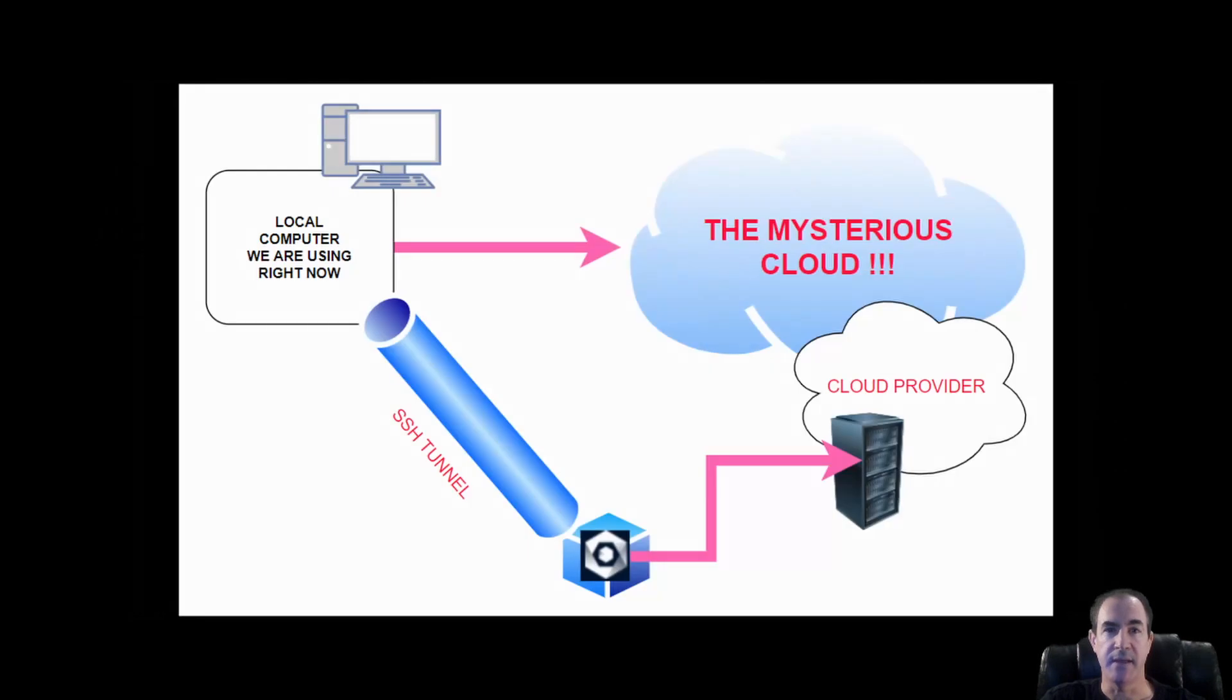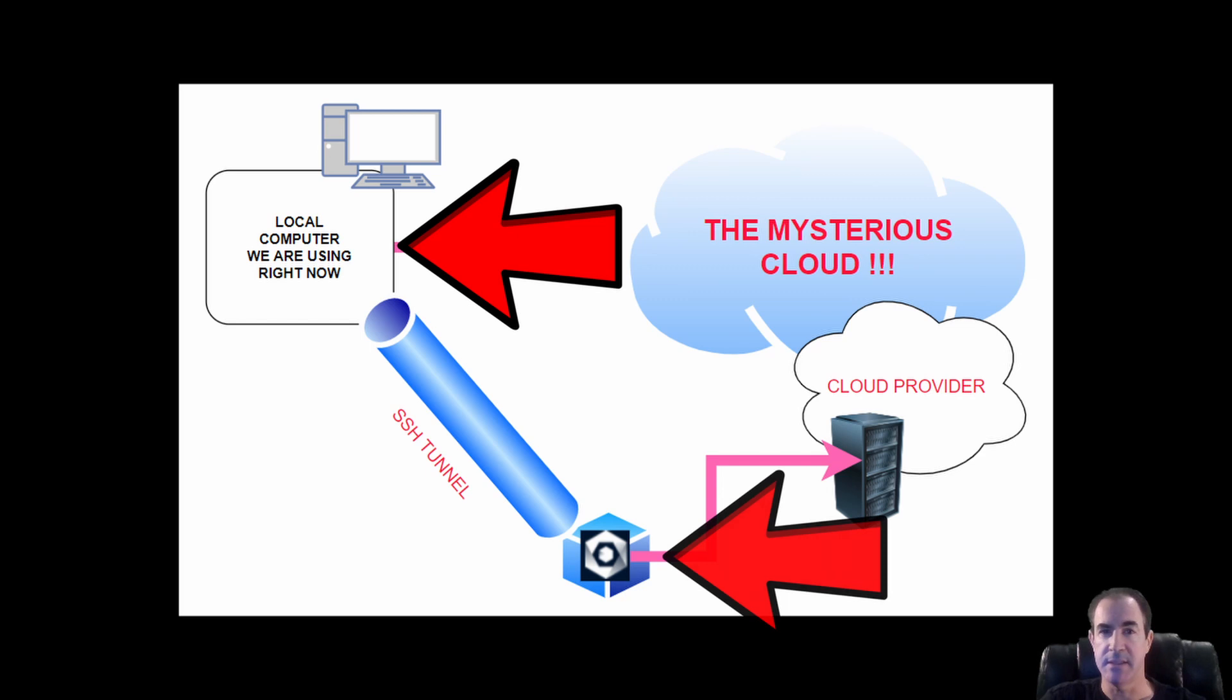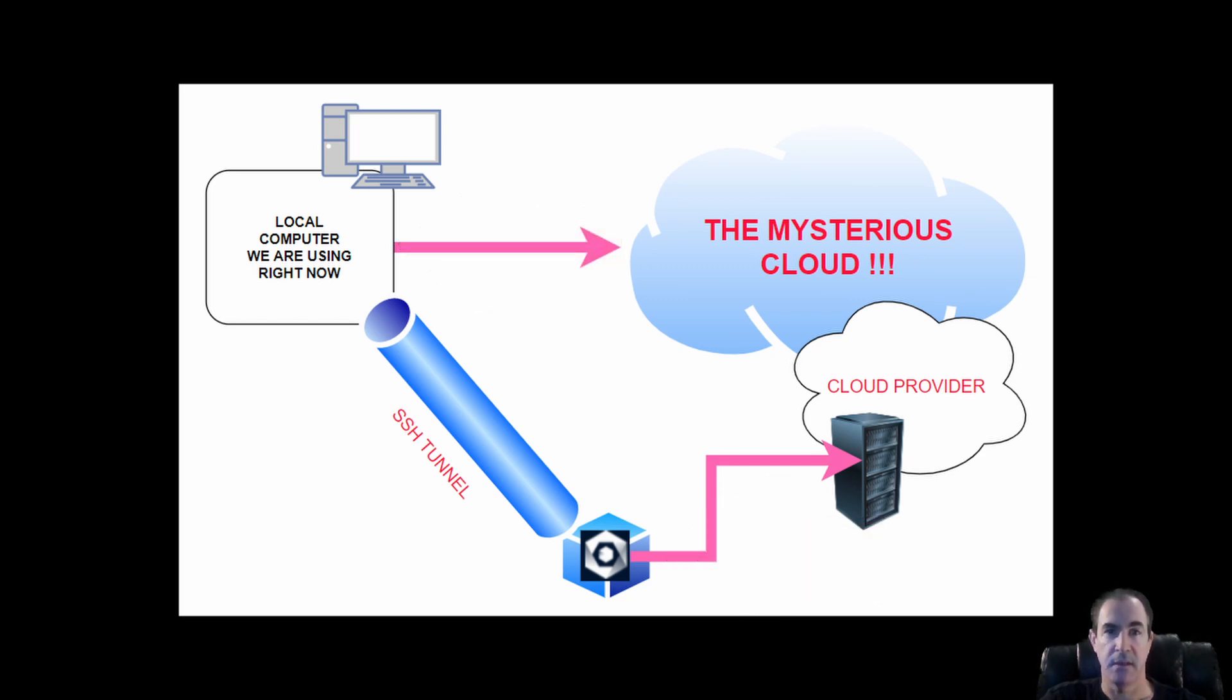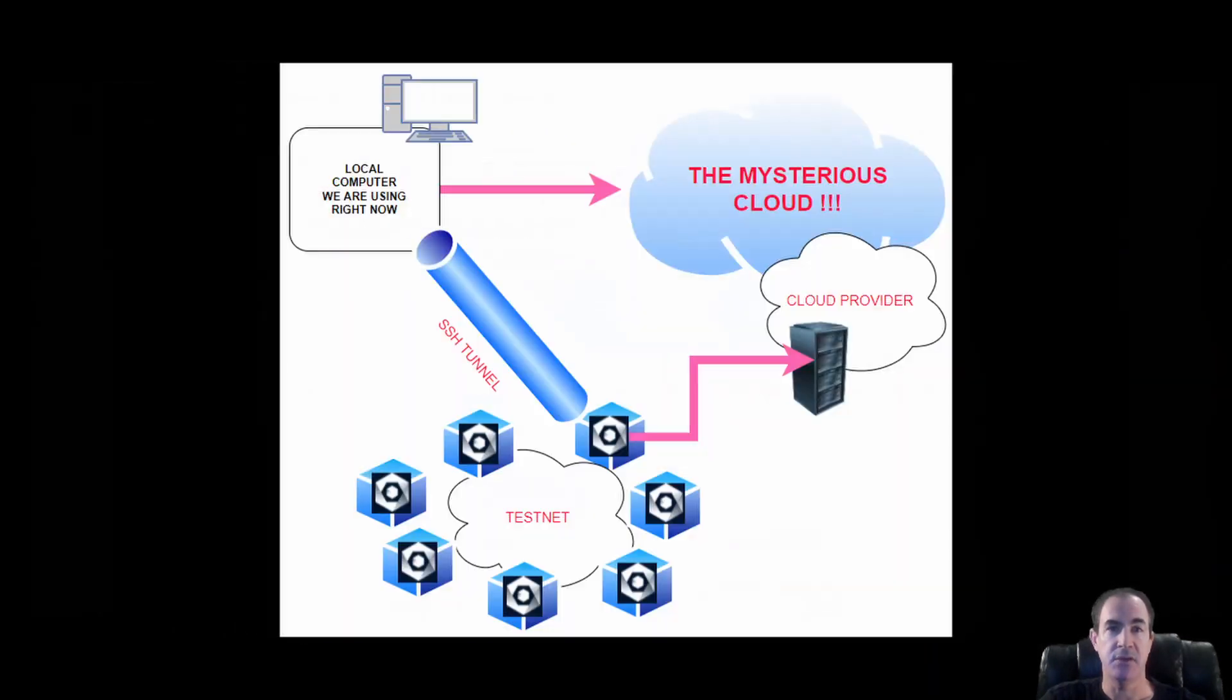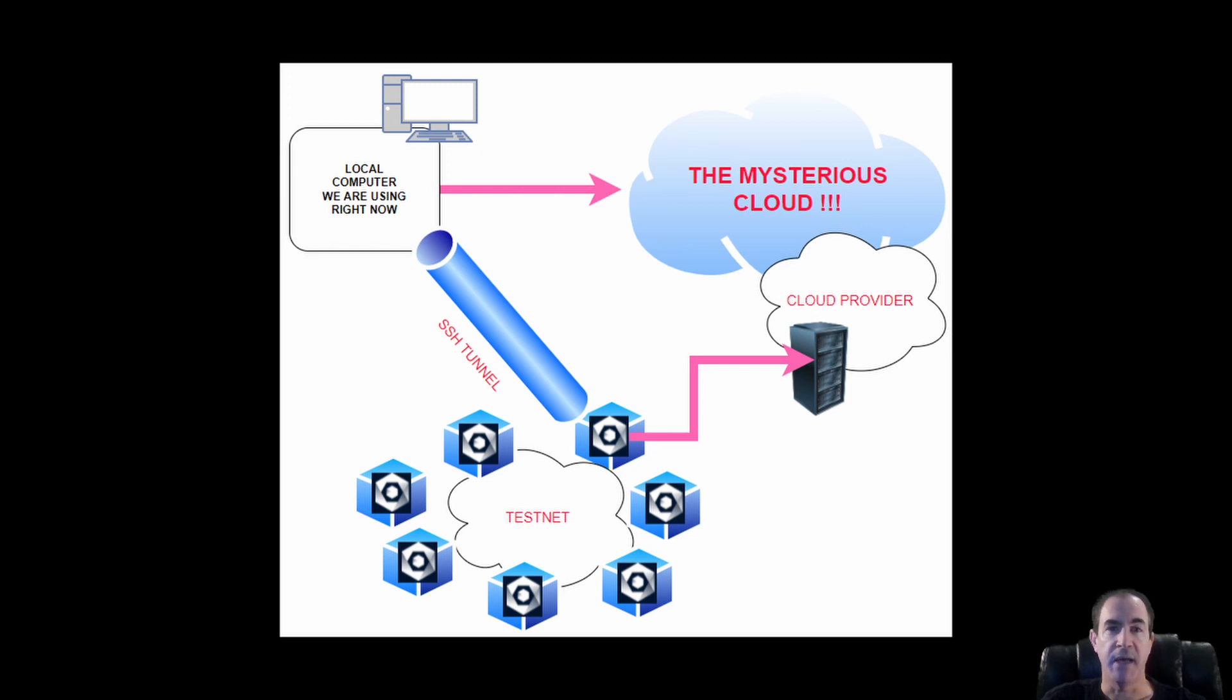So when we go ahead and we create that SSH tunnel between our local system and our instance in the cloud, which I will now refer to as our remote instance, that instance is what is going to connect into the test net. In the case of what a lot of you are watching this video now for, or any other internet provided service that you are utilizing this instance for.